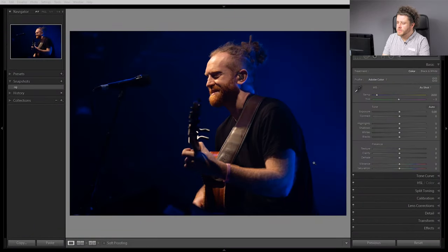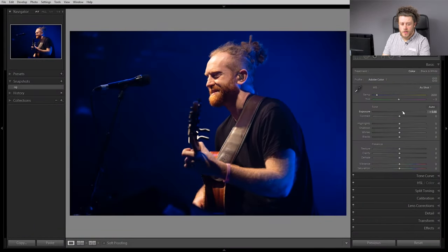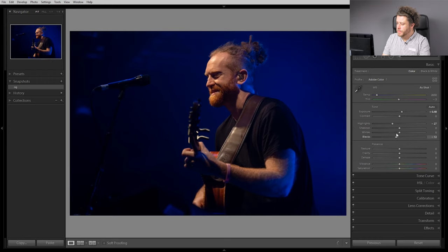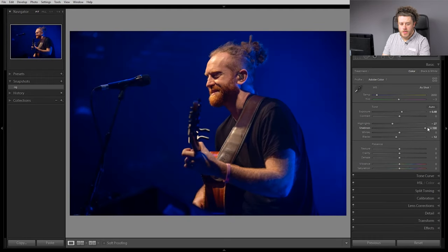I'm going to show you how to make a preset and when you would actually use it. So here we go — we've got a photo of Newton Faulkner. I'm just going to do a quick little edit on the photo.